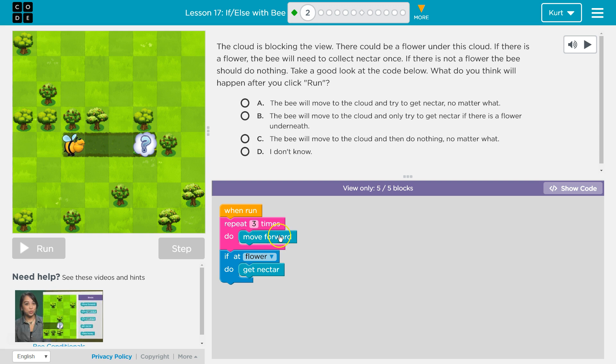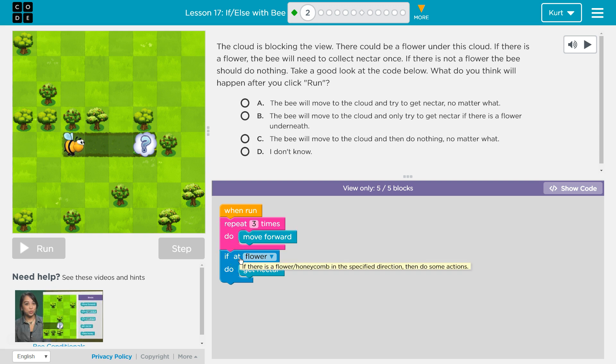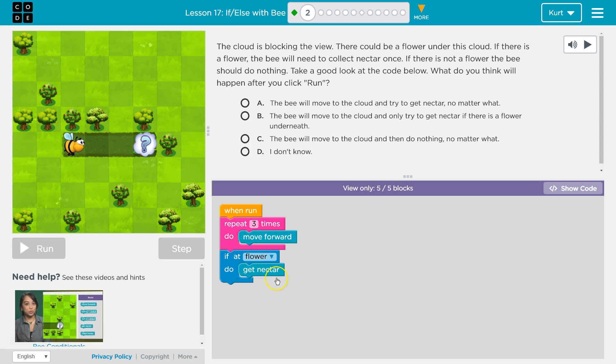Then, once I've moved forward for the third time, I hit the bottom of this and it goes, oh no, you've done this three times and drops down to the next line. If at flower... Okay, so if the bee is at a flower and if that's true, I'll run this code. But if it's not, I'll just drop and keep running.